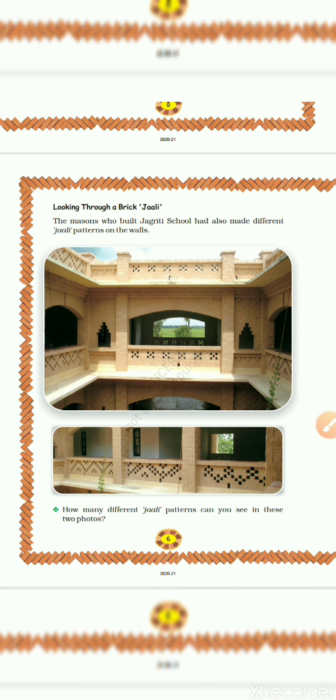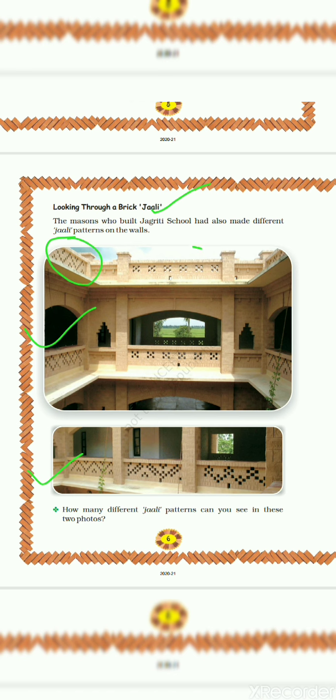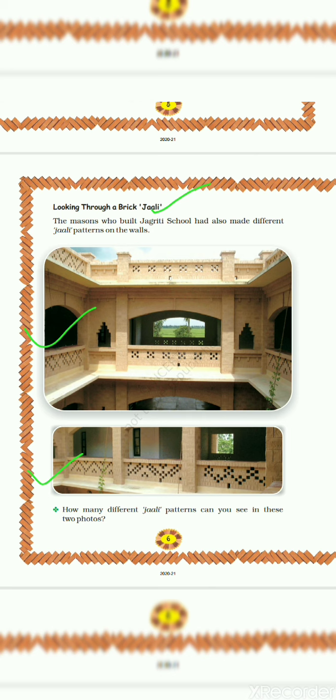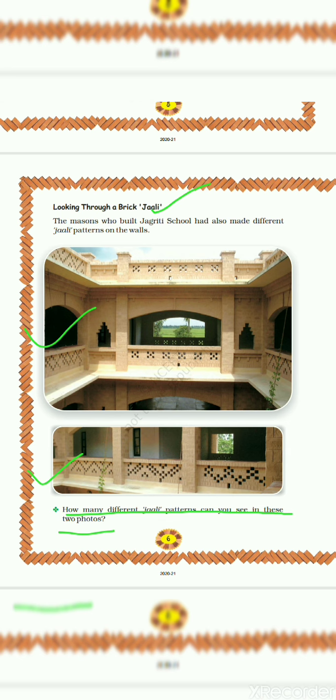Let's move further. Looking through a brick jali. So in these photos or pictures you can observe some jali. Jalis are made from bricks. Various types of jali they had made here. The masons who built Jagriti school had also made different jali patterns on the wall. How many different jali patterns can you see in this photo?